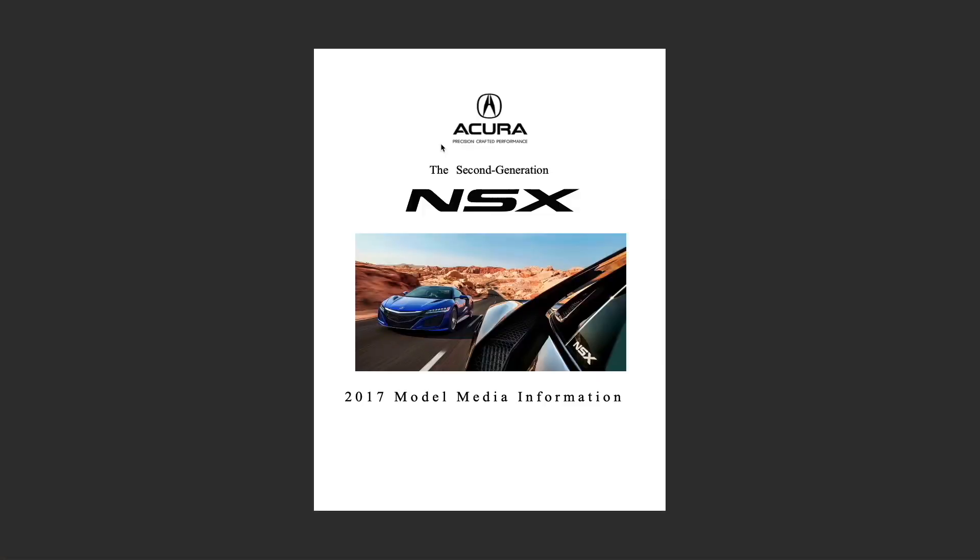What's going on everybody, welcome back to the channel. Today we are going to be talking about the hybrid portion of the Acura NSX. So what we got here on display today, we have the second gen NSX media information. If you go to the Acura website you can find all of this information.